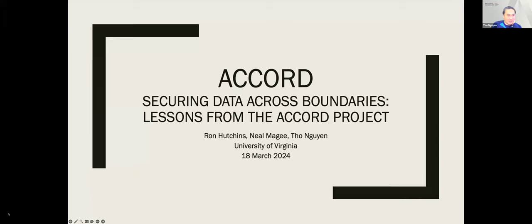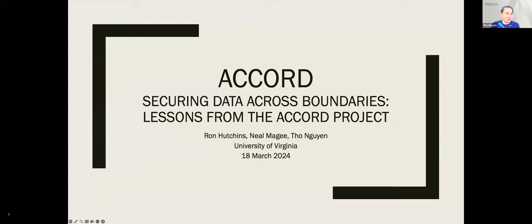I'm Tho Nguyen, at the National Academies of Sciences, Engineering, and Medicine. I worked with Ron on the Accord project and was project manager until about two years ago before joining the Academies. The other motivating story we wanted to share involved UVA Wise. As Ron mentioned, it's not a research institution — it's a non-PhD-granting institution. There was an early career researcher there in psychology, fresh out of graduate school, who really wanted to continue her sleep research, where she collected and analyzed and stored sleep data firsthand.